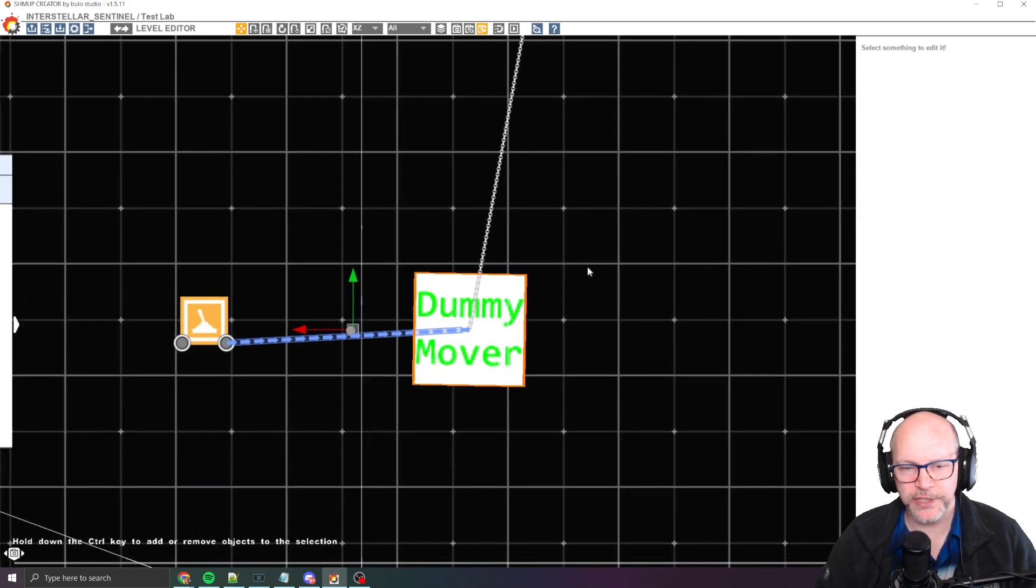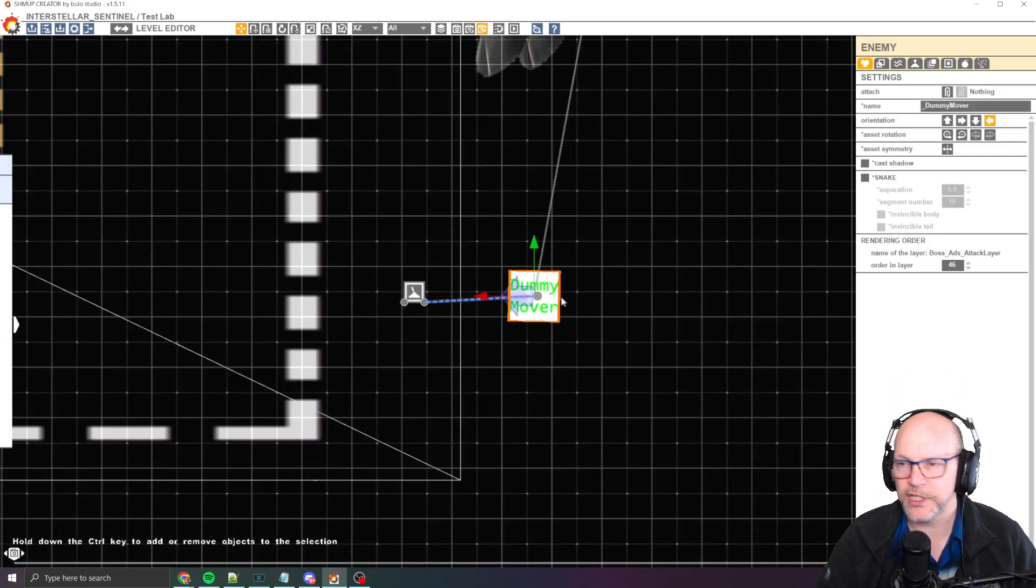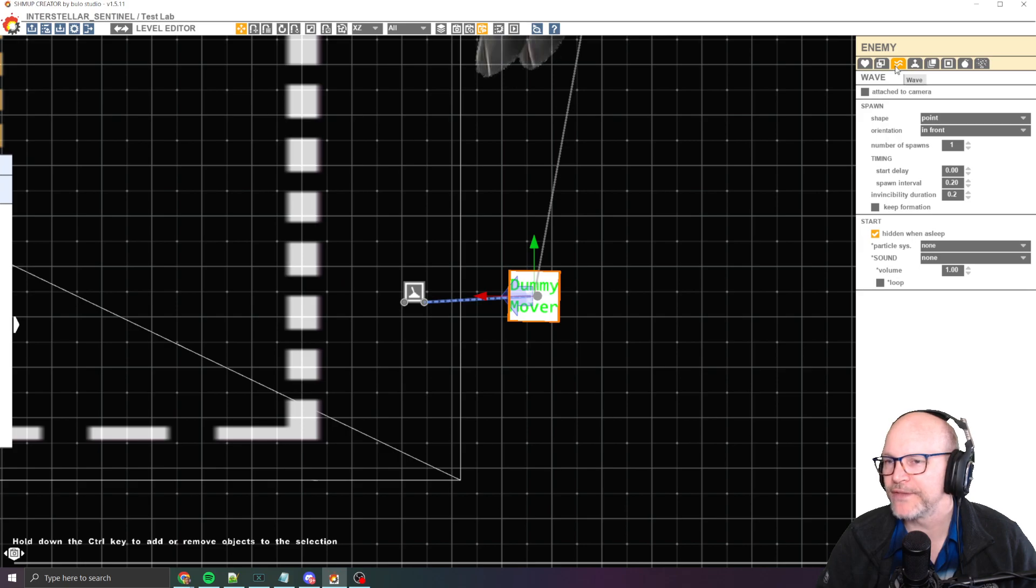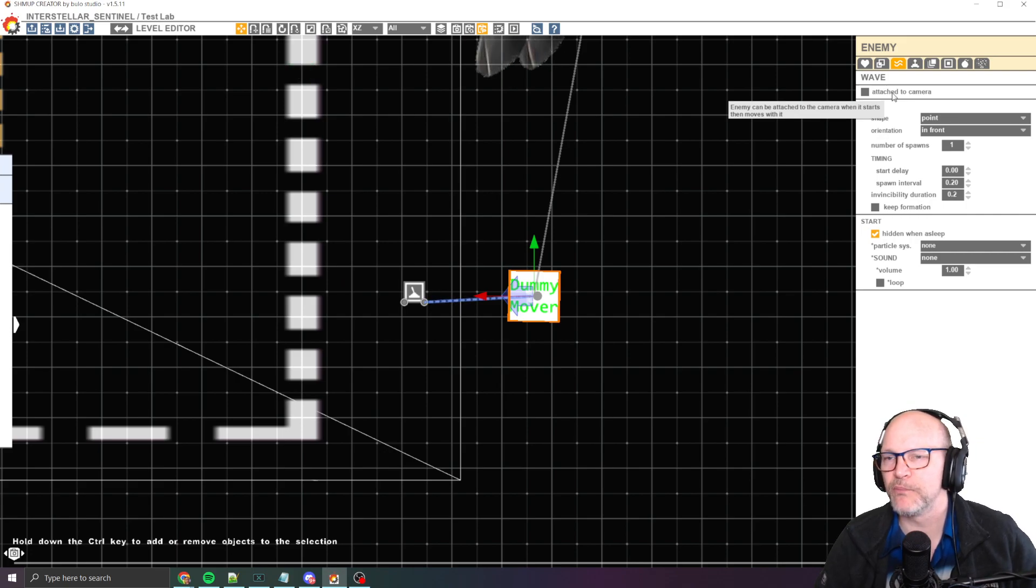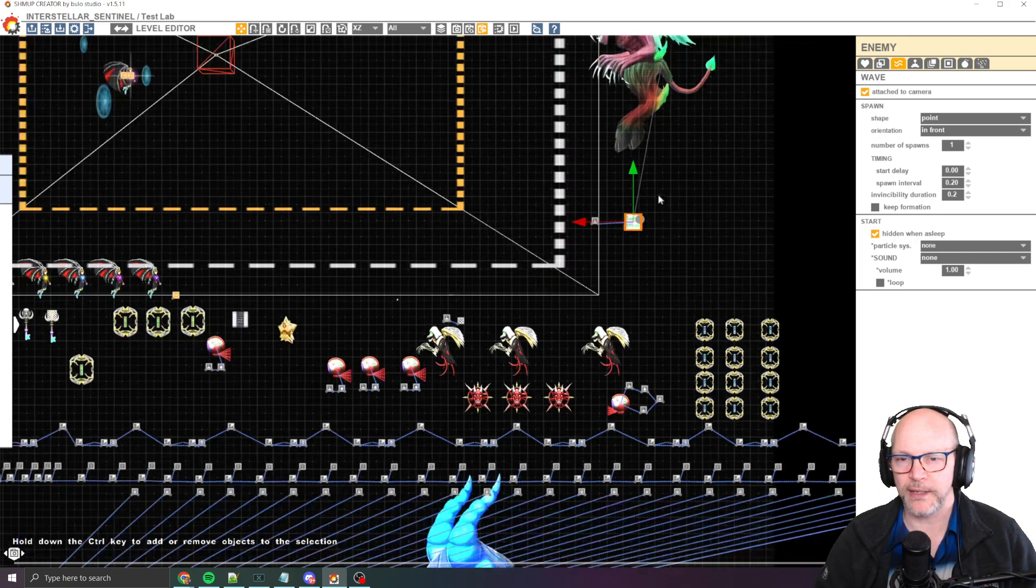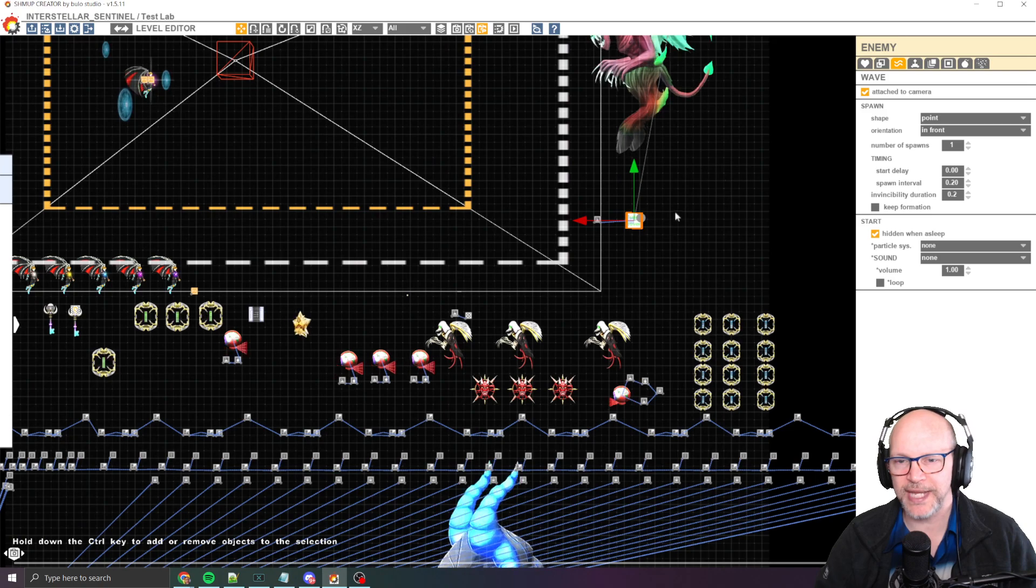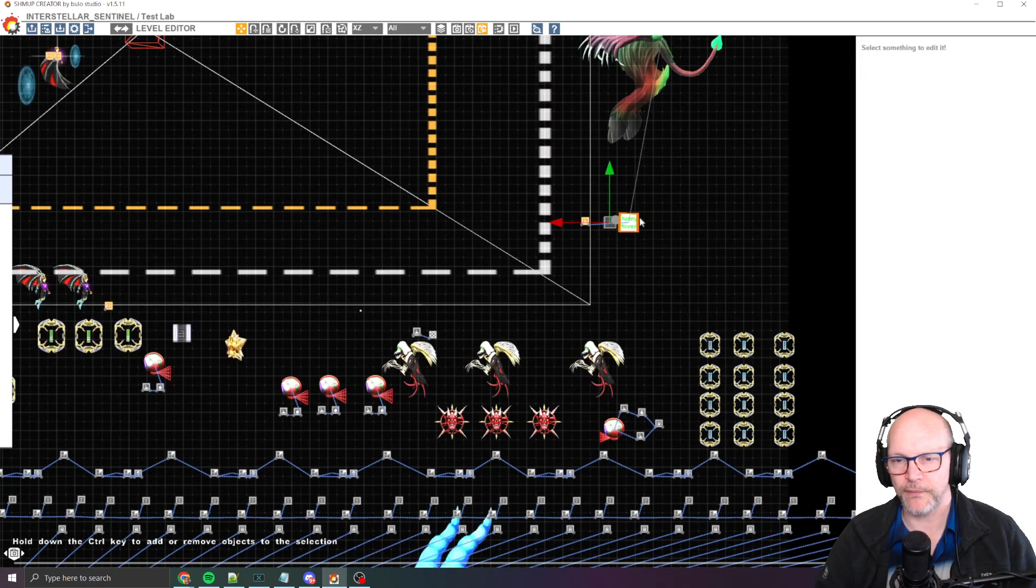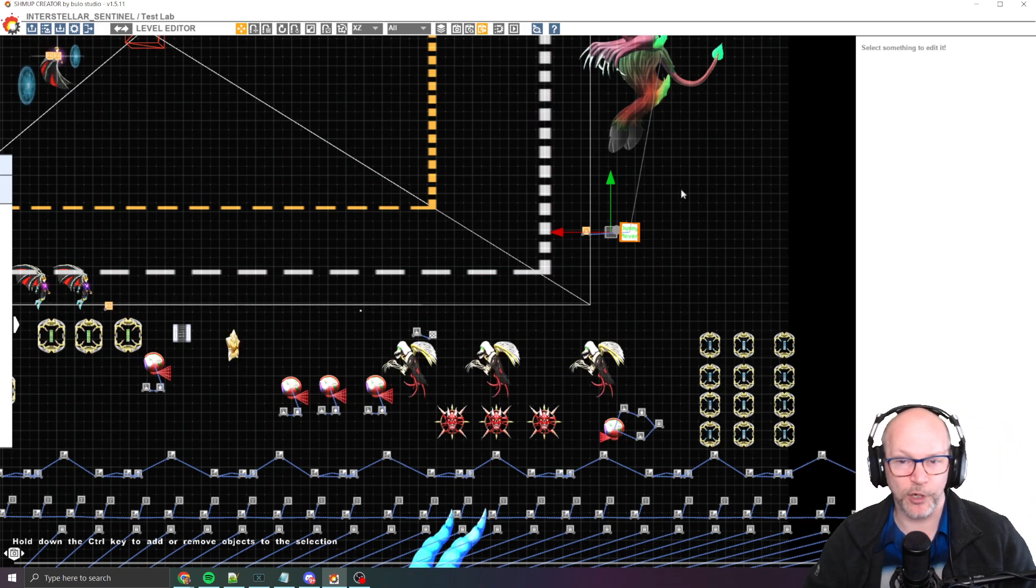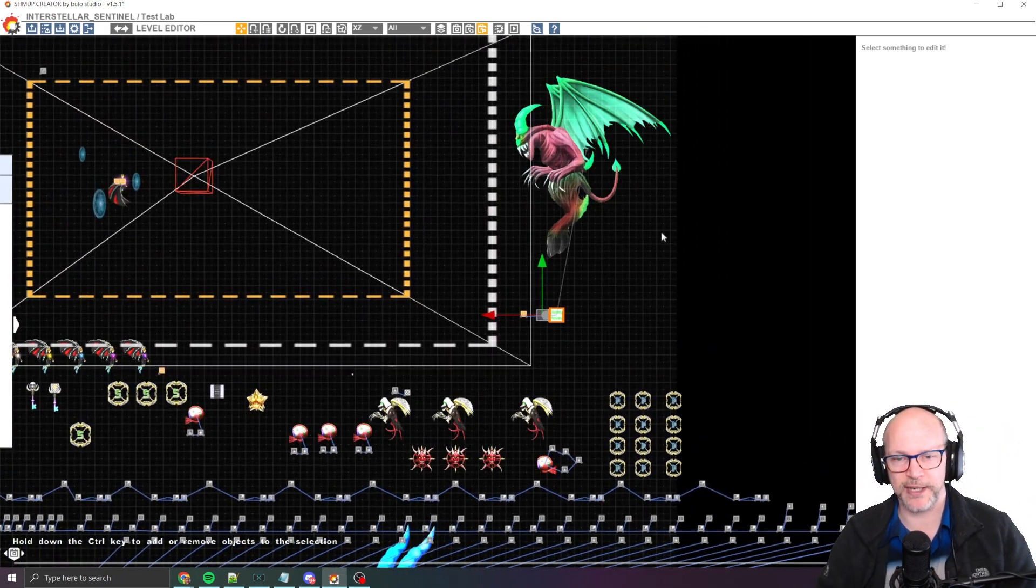What you want to do too, is you want to switch your dummy mover type to, it's in wave settings. You want to attach them to the camera, which that basically says enemy can attach to the camera when it starts, then moves with it. Because when this moves the boss into the camera, you want the boss to stick around while the camera continues to scroll. Okay. So let's give this a try again.